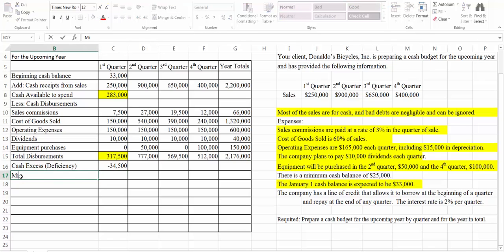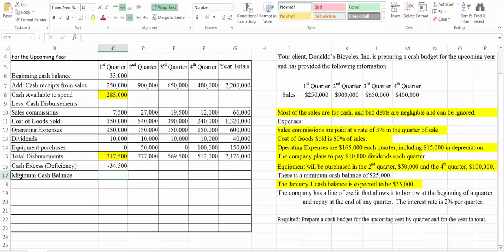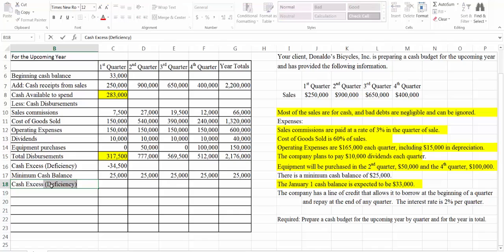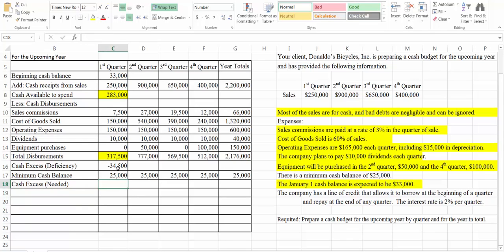Next we're going to put in our minimum cash balance, which is $25,000, and that's the same for every quarter. That's going to give us either cash excess or cash that's needed. In this case we have minus $34,500 and we need at least $25,000. So in order to get up to the $25,000 we're going to have to borrow $59,500 — so we're going to say minus $59,500; that's how much is needed.